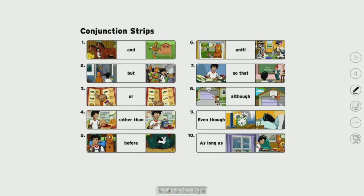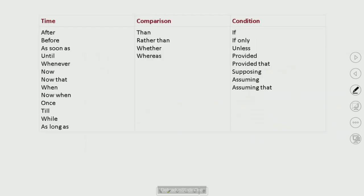Examples of subordinating conjunctions include: and, until, but, or, rather than, before, until, so that, although, even though, as long as. These are all conjunctions used to express time, comparison, conditions, reasons, relativity, and opinion.